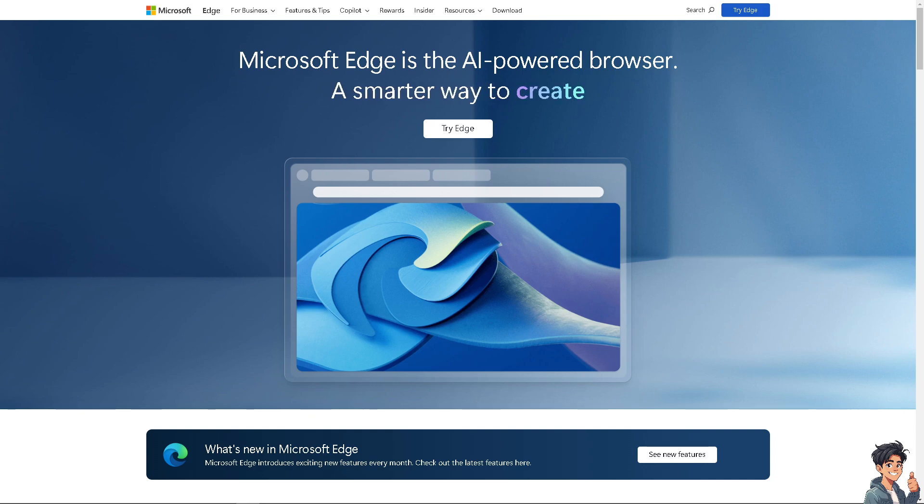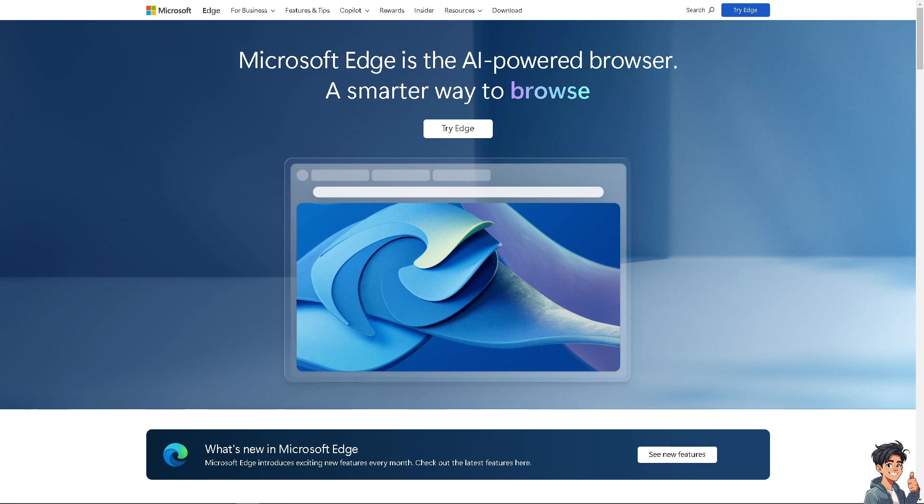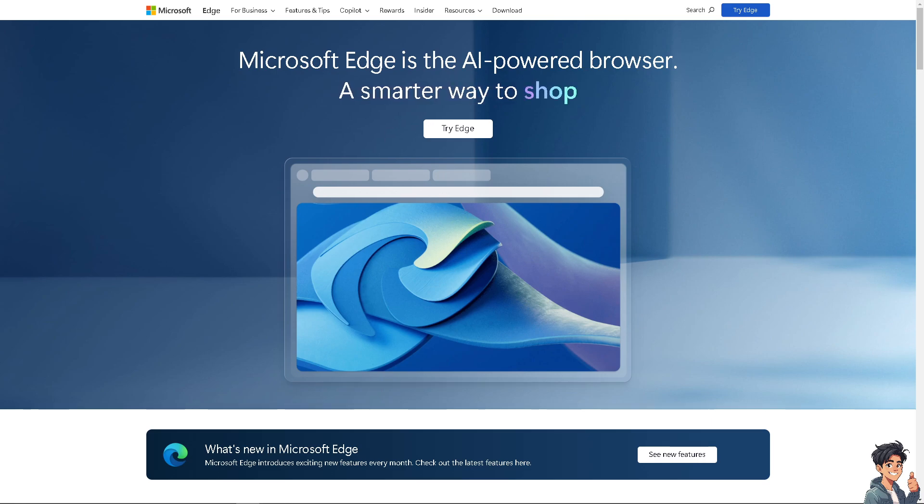Welcome back to ANDIS Guides. In today's video, we are going to show you how to enable or disable autofill in Microsoft Edge. Let's begin.